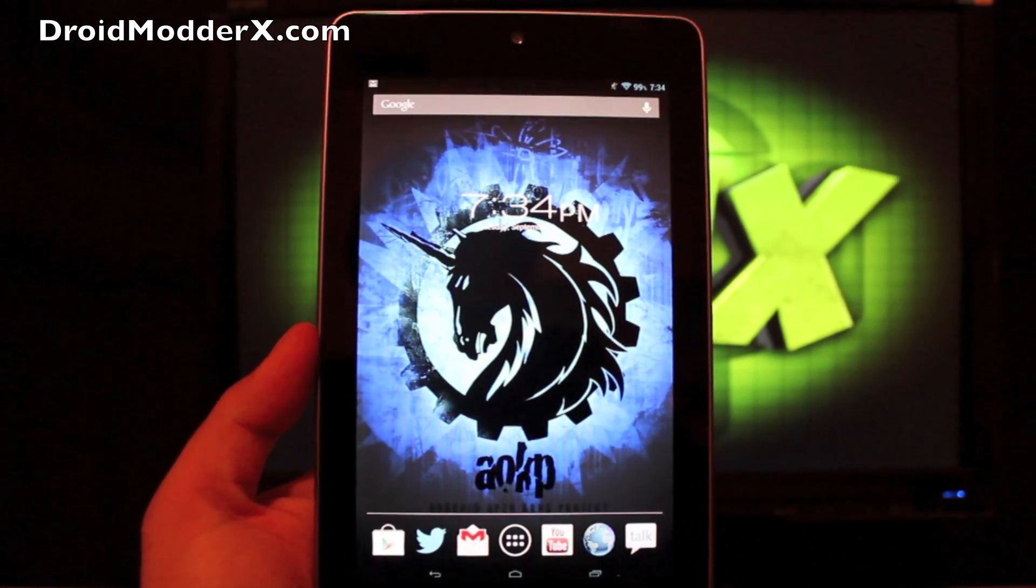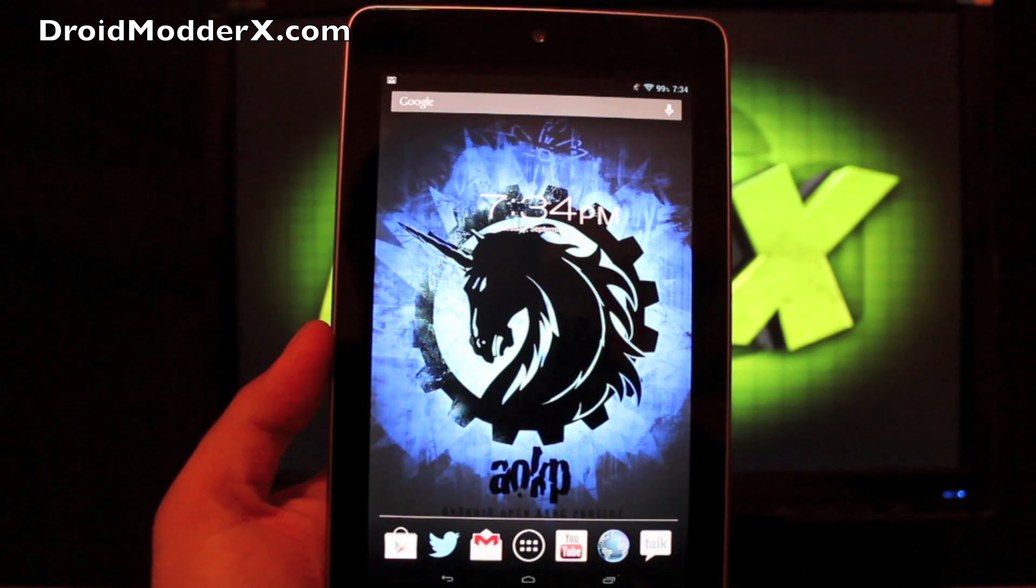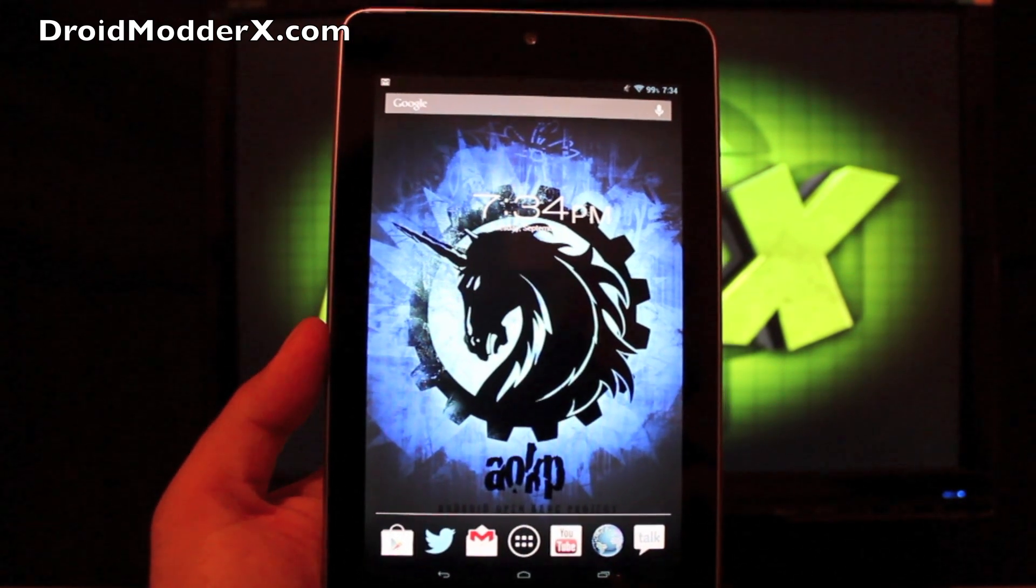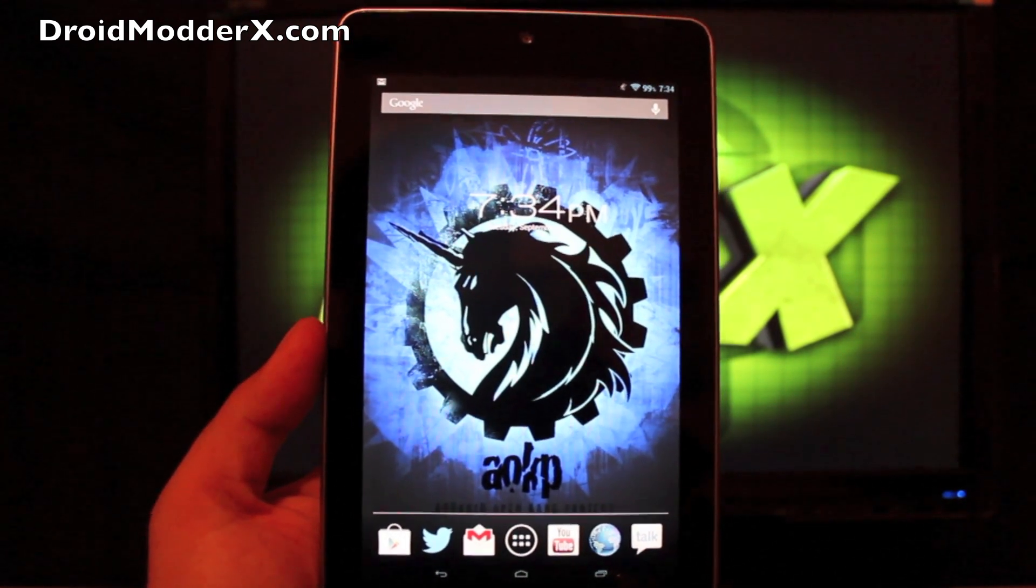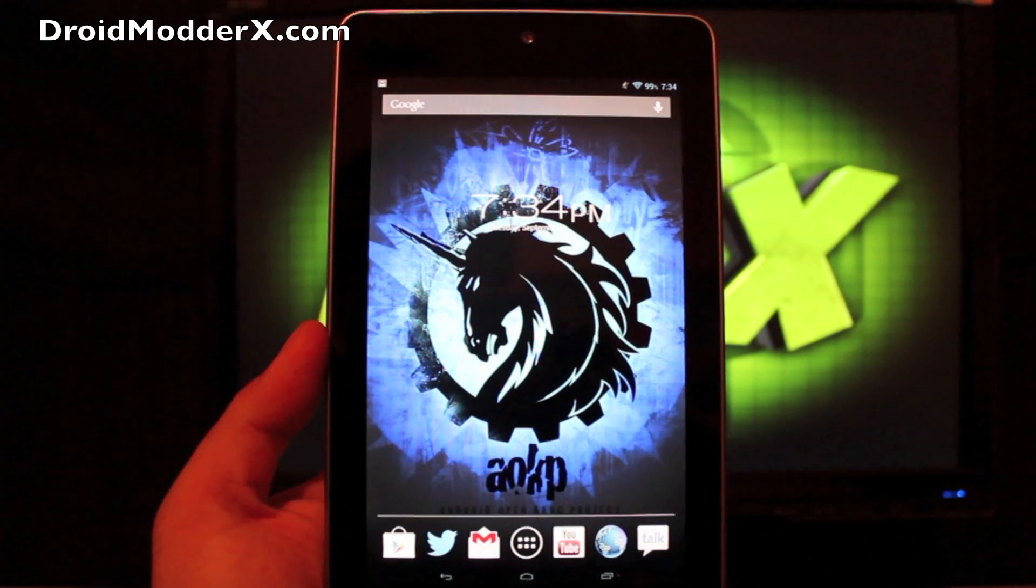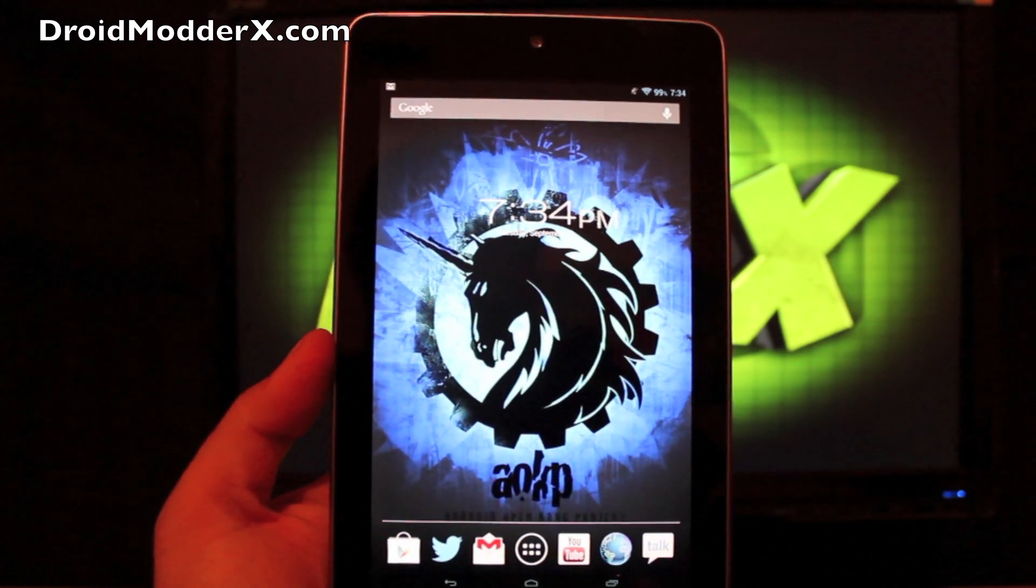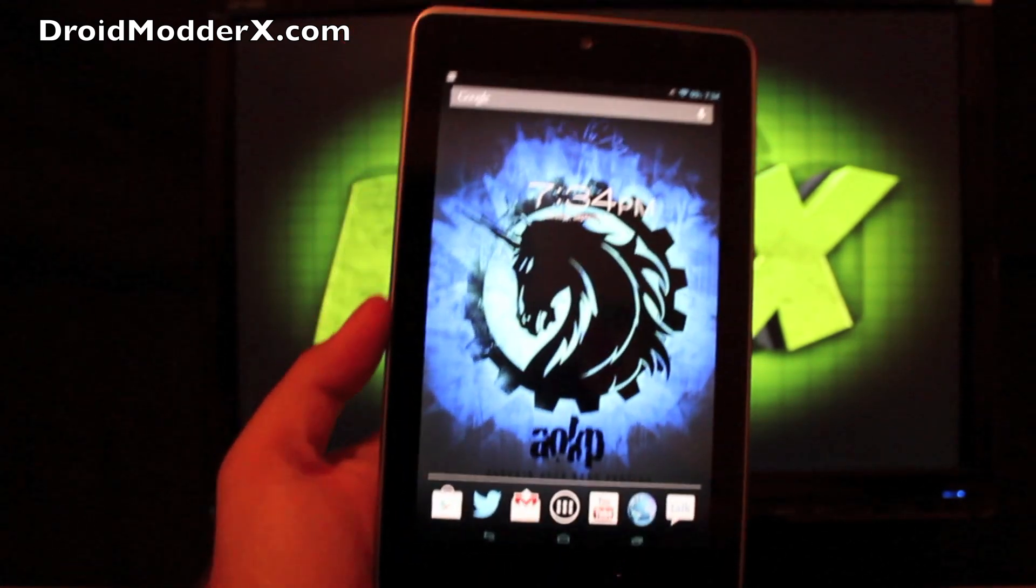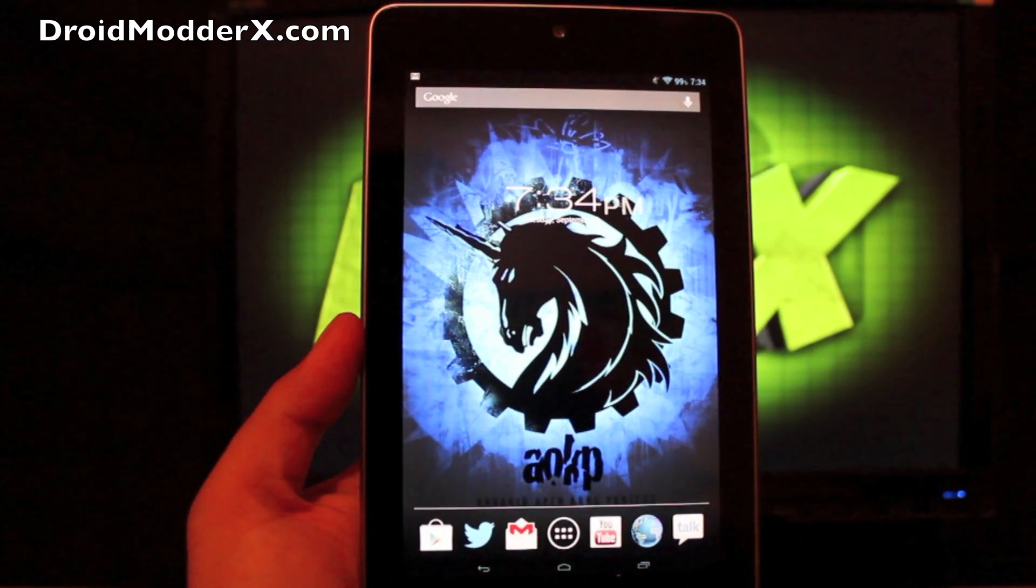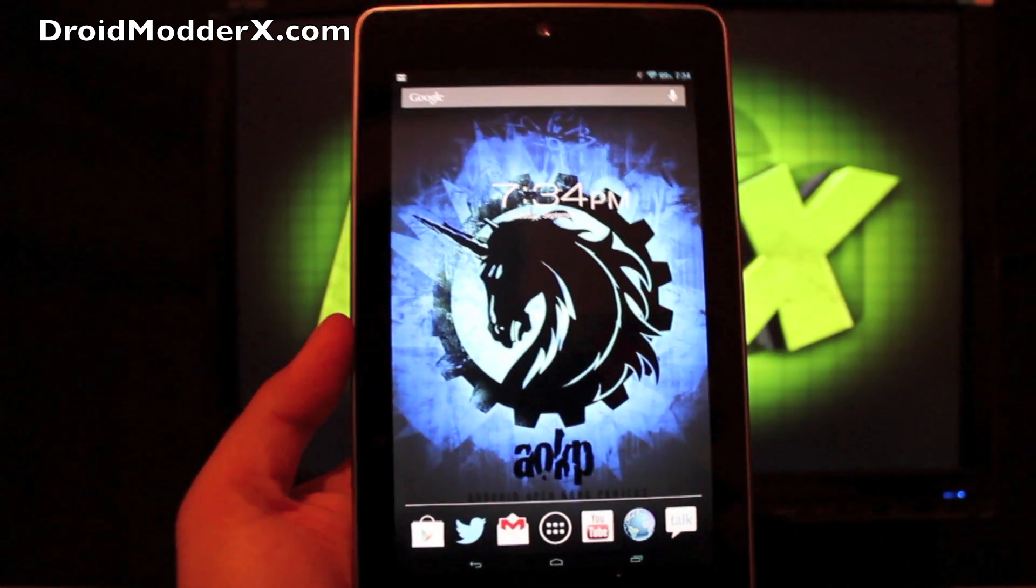It did stand by for five days and still had 30%. I put it on the charger last night just because I knew I was going to review this ROM. But like I said, it had been standing by for five days and I had used it the day before we left on vacation this weekend for Labor Day.